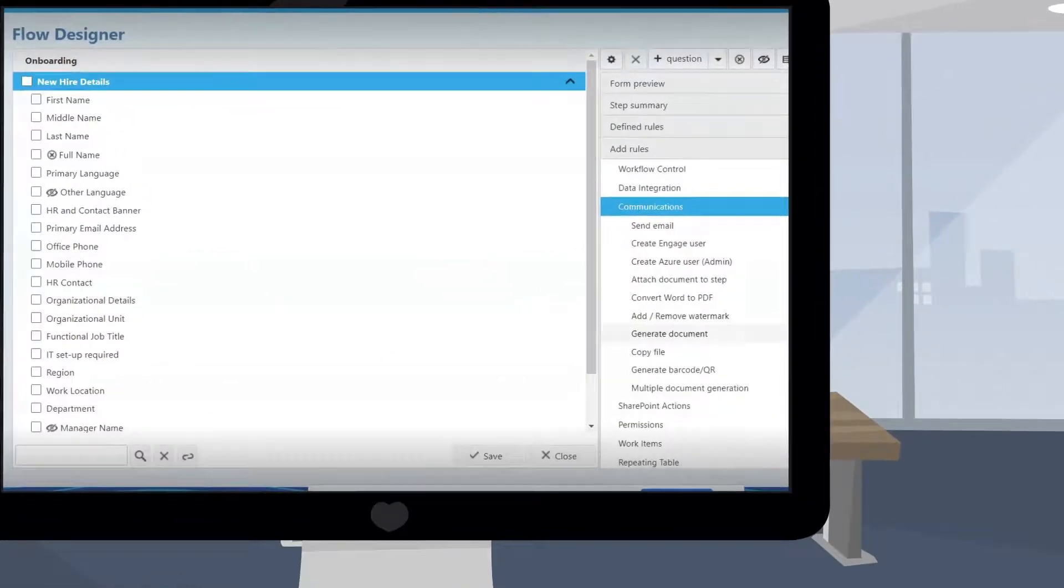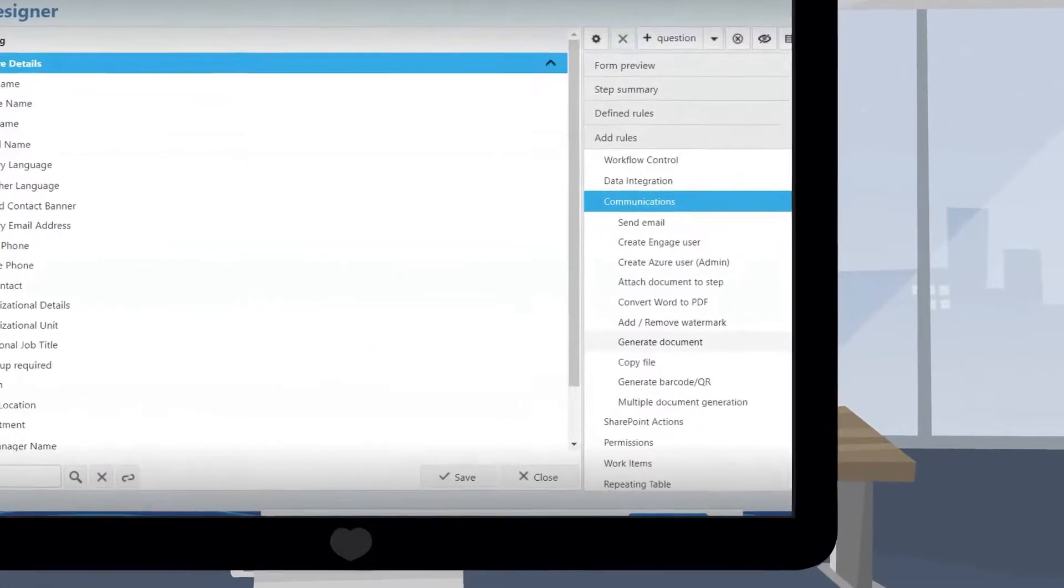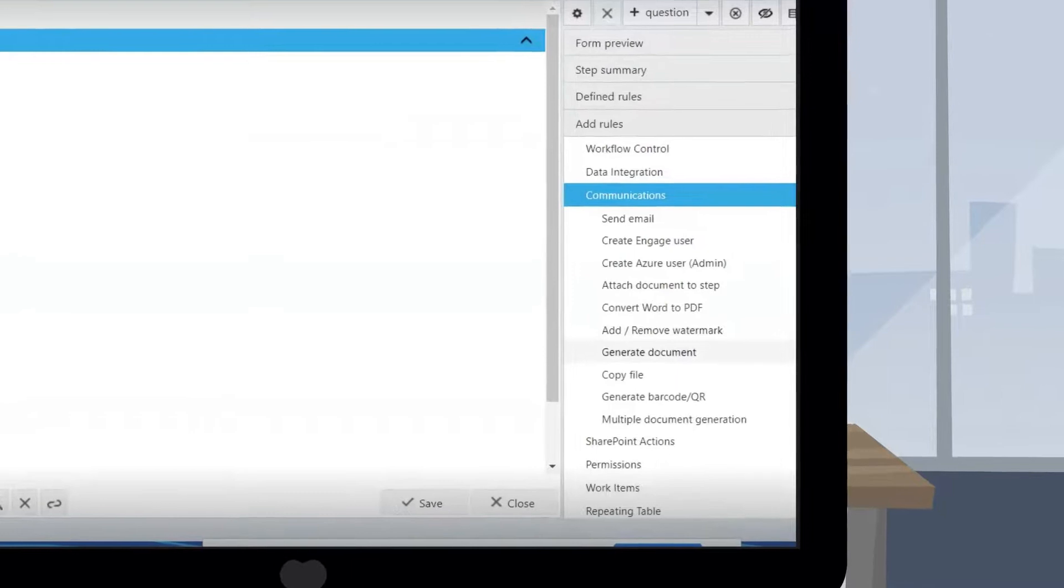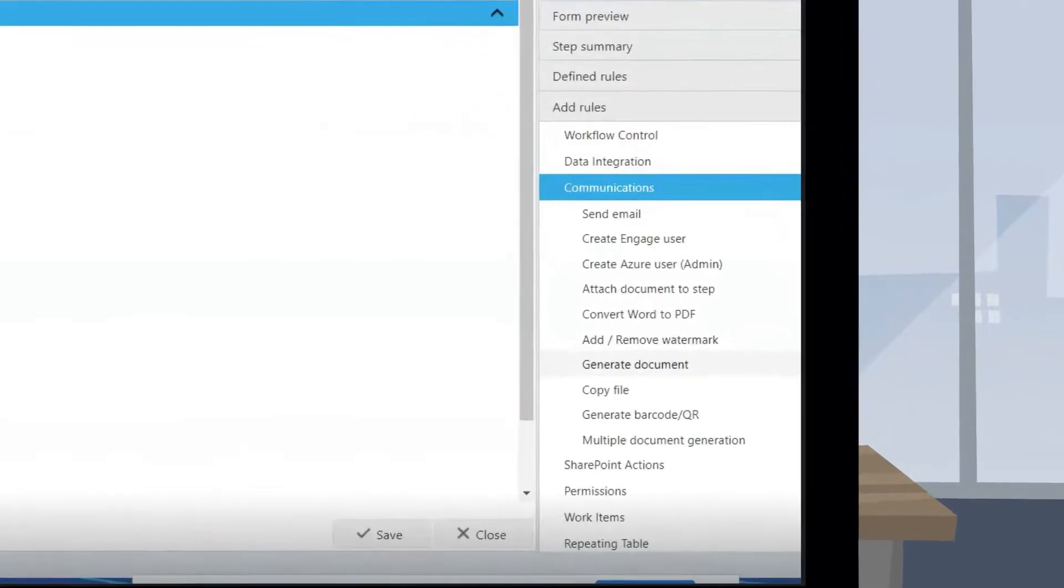Back in the flow designer tool, business rules can be defined, such as sending an email when the step is completed.